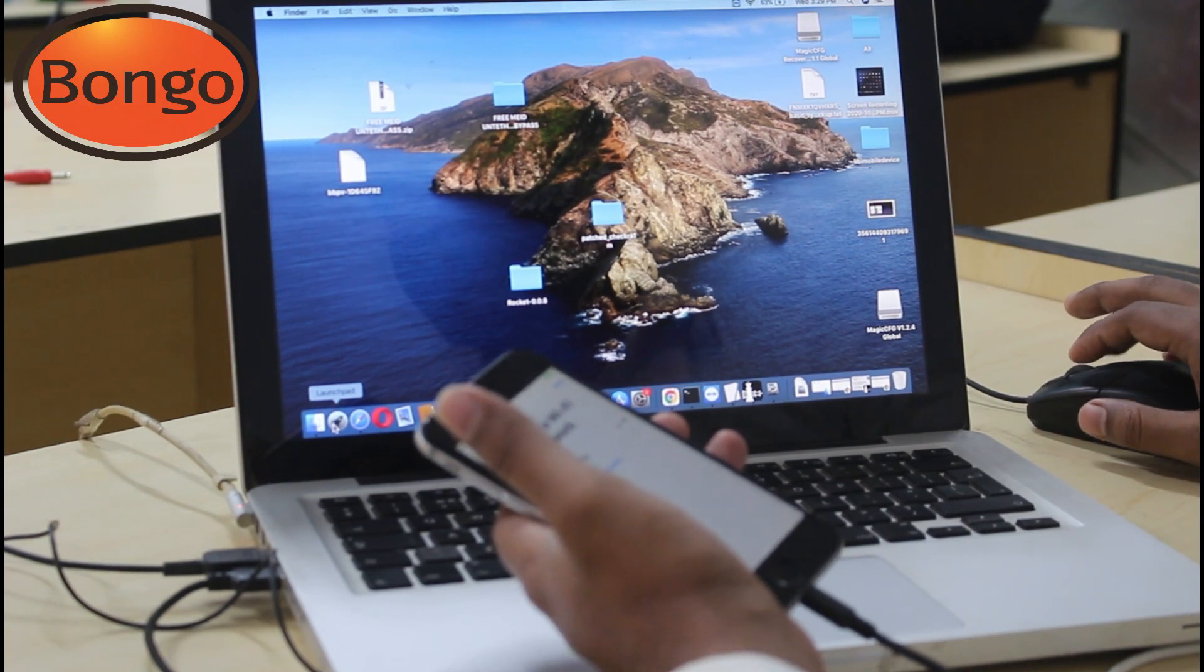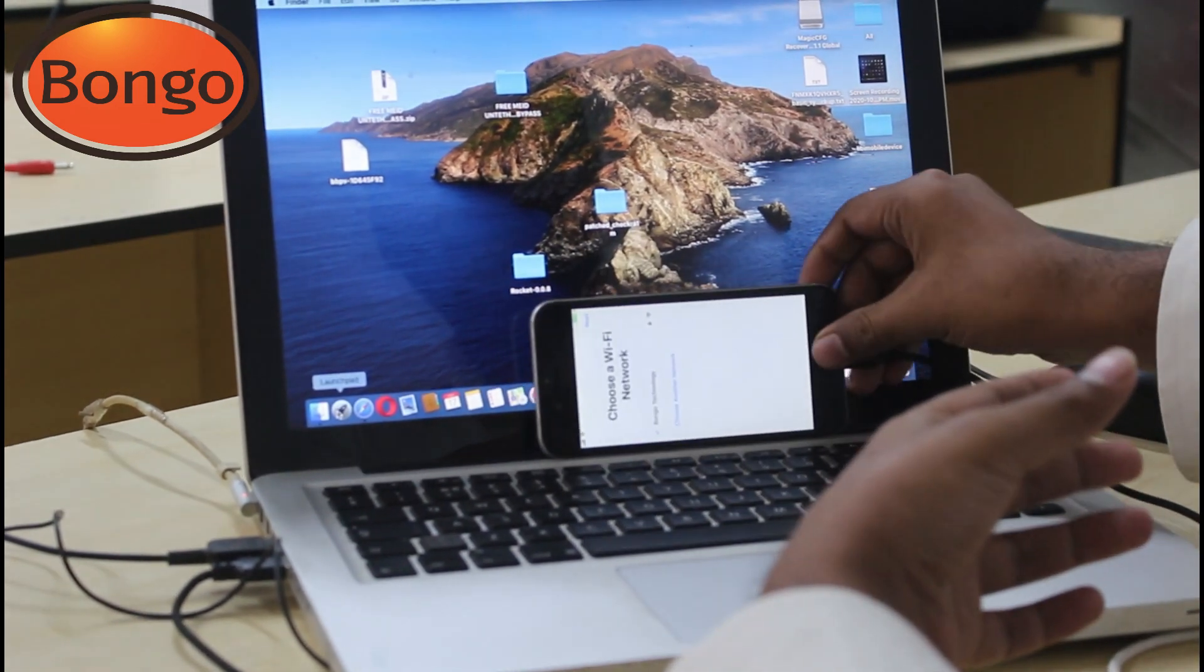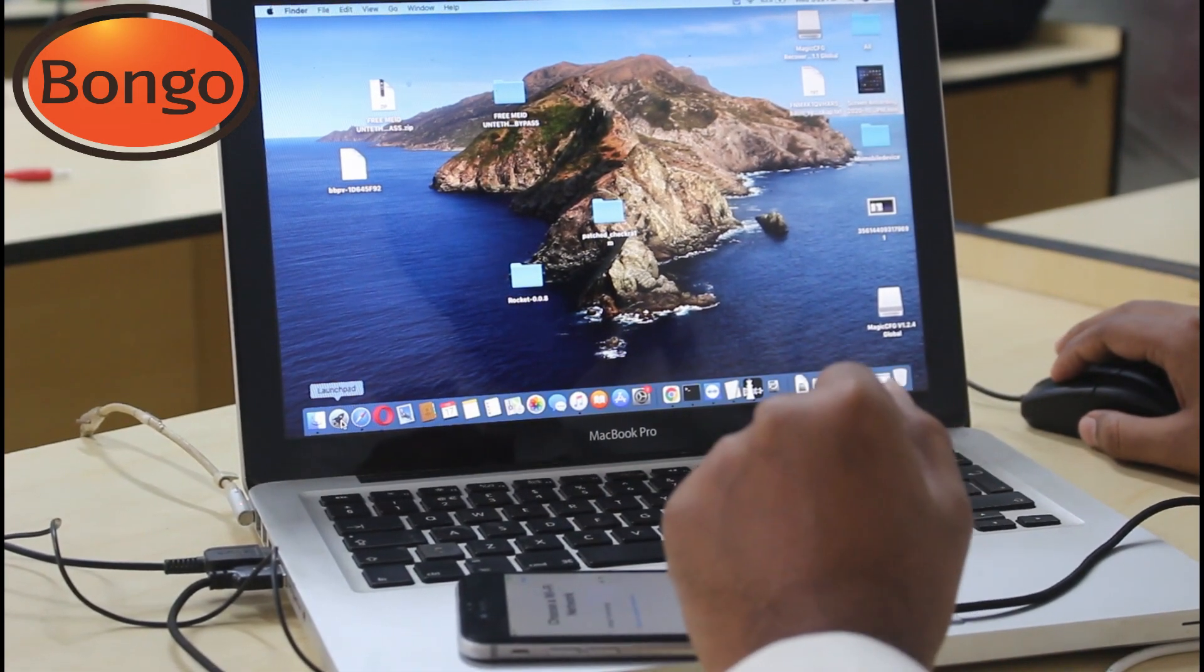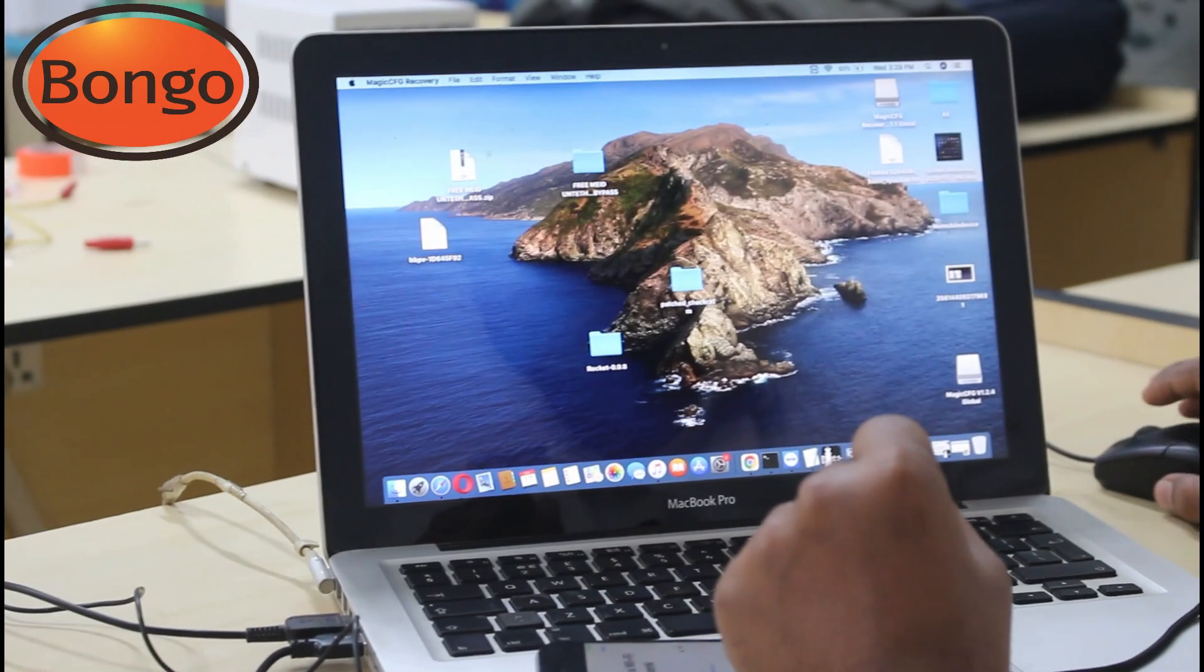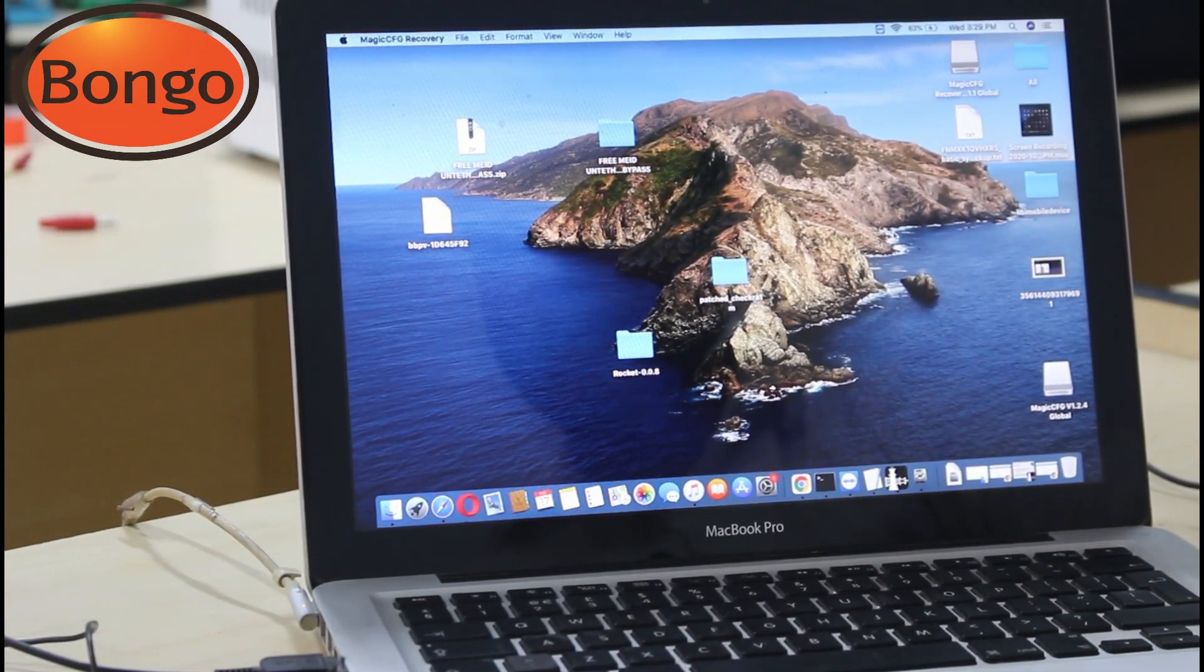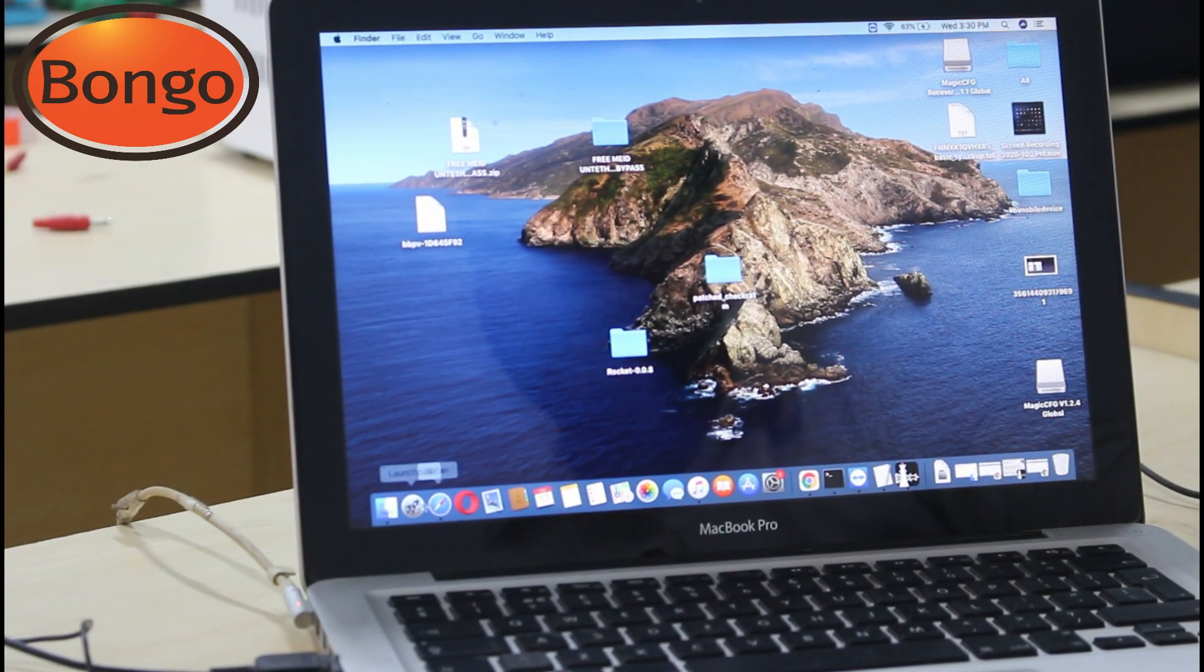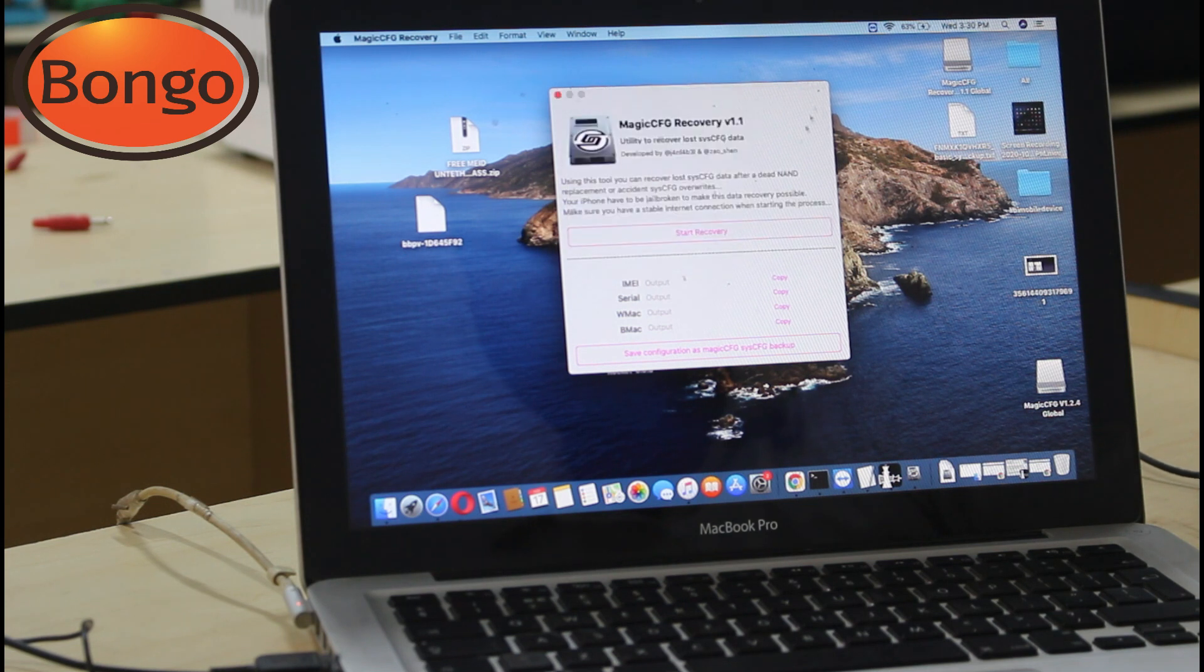Now click on start, then put the mobile in DFU mode. It's just jailbreak, I think everyone knows about the jailbreak. Sometimes phone connection is a problem, so report it again. Now phone is booting. So jailbreak is done. Ready. After jailbreak, we just connect and install a software. After jailbreak, we just connect our phone with computer, then just open Magic OCFG Recovery software.